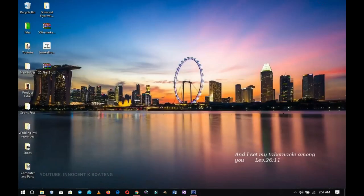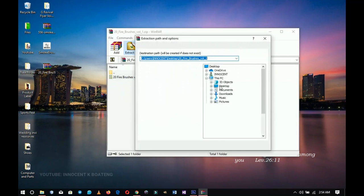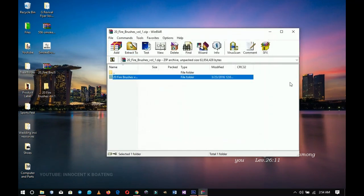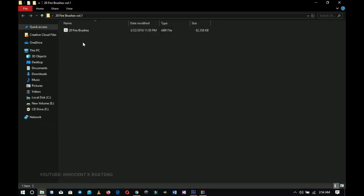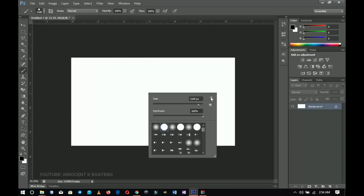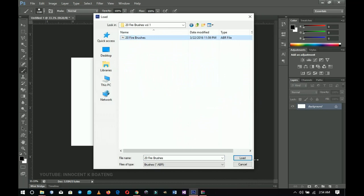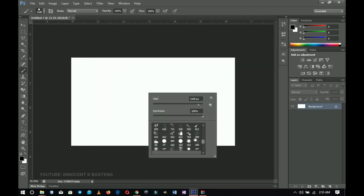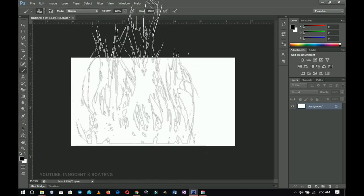After it finishes downloading, go through the same extract process and load it into Photoshop. Back on the desktop you can see the 20 fire brush ZIP. Double-click to open it, extract to the desktop, and it creates a folder since it's a pack. Go to Photoshop, right-click your brush, go to settings, click Load Brushes, navigate to the folder, and load it.